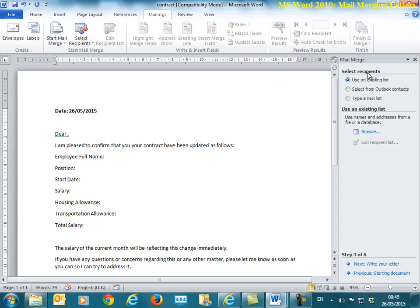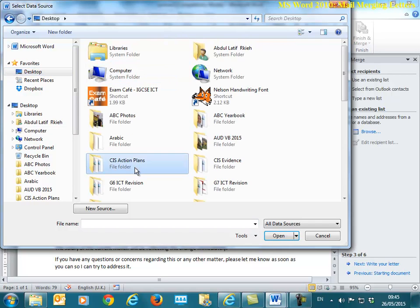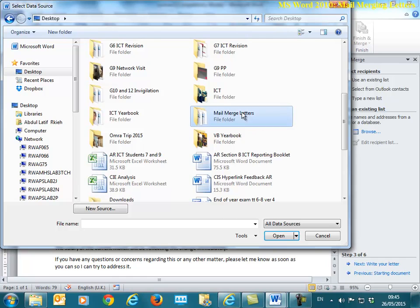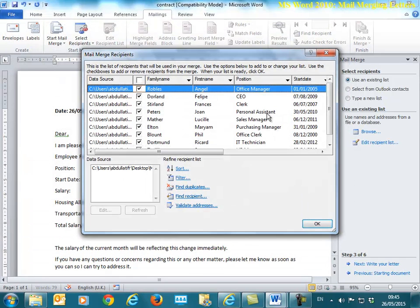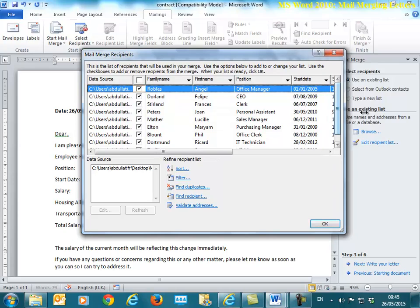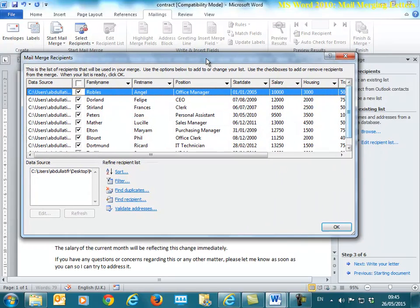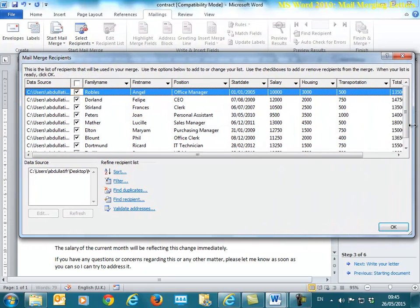I now need to select the recipients which is that file, so I'm going to click on browse, desktop. I have a folder in there called mail merge letters. It's in there and this is my employees file. I click it and here is my data that I was looking at, but I'm looking at it through the mail merge wizard.